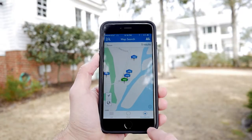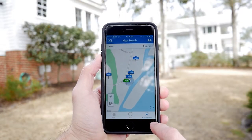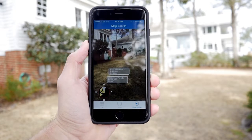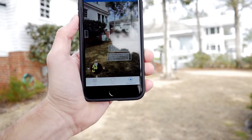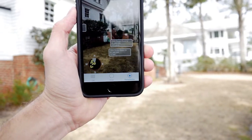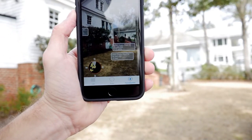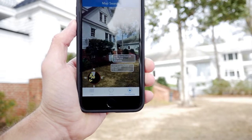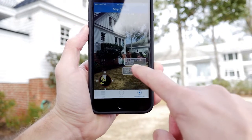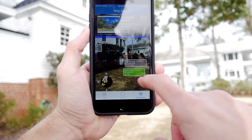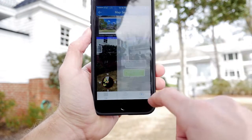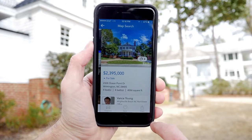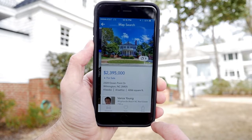Click the home spotter button to access virtual information using your device's camera. On top of the real-time camera, listing information will appear within a three-mile radius of your current location. To view one of the listings, click on the description.